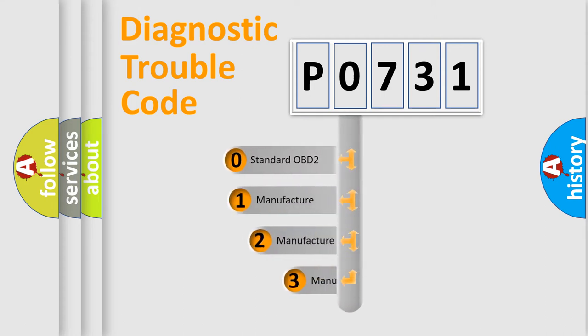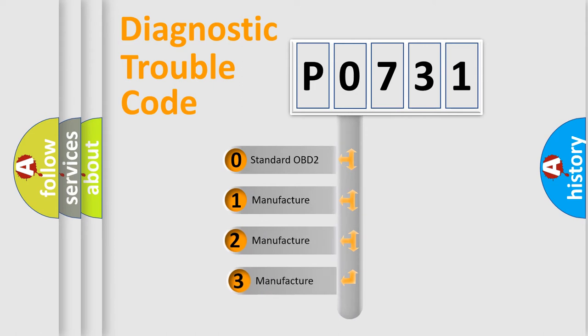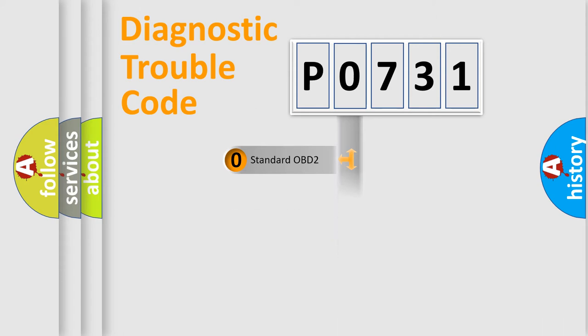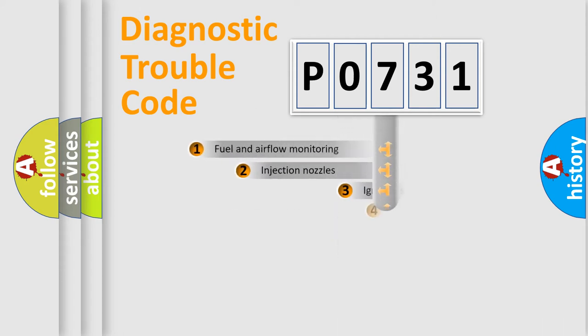If the second character is expressed as zero, it is a standardized error. In the case of numbers 1, 2, or 3, it is a manufacturer-specific expression of the car-specific error.